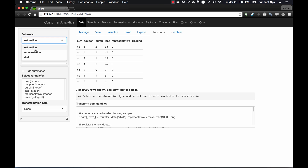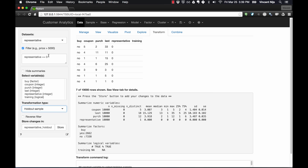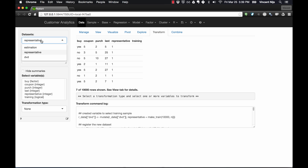Now I also want to go back and make the representative dataset contain only observations where representative equals one. Using holdout again, I can either change the filter or reverse the filter — reversing does the same thing. This generates a dataset where representative equals one for all observations, and I'll overwrite the representative dataset I created earlier. So now I have three datasets: the original DVD file which is untouched, representative with 10,000 observations, and an estimation sample that will contain my training and validation data.